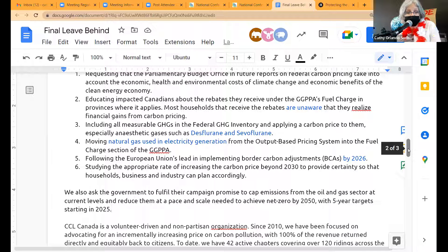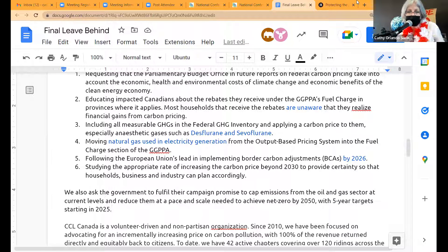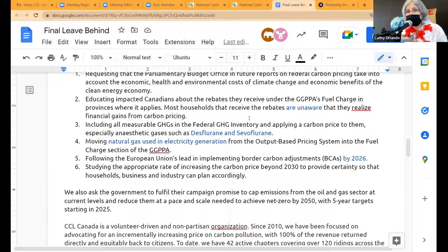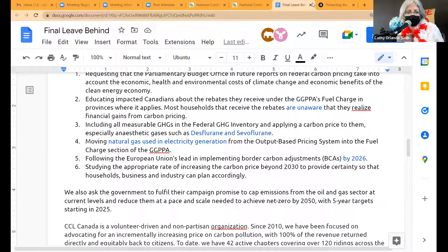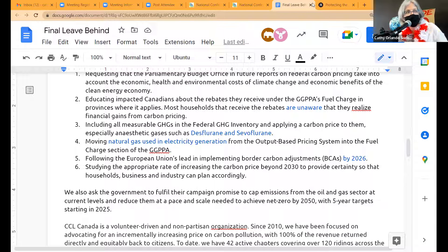There is a question in the chat: are there other measurable GHGs we know about that we want to include? We would like natural gas power completely priced, but that's different. Off the top of my head, there are probably still some industrial ones. Our focus right now is sevoflurane and desflurane. There are also a couple of other anesthetic gases that have to be looked at, like nitrous oxide.